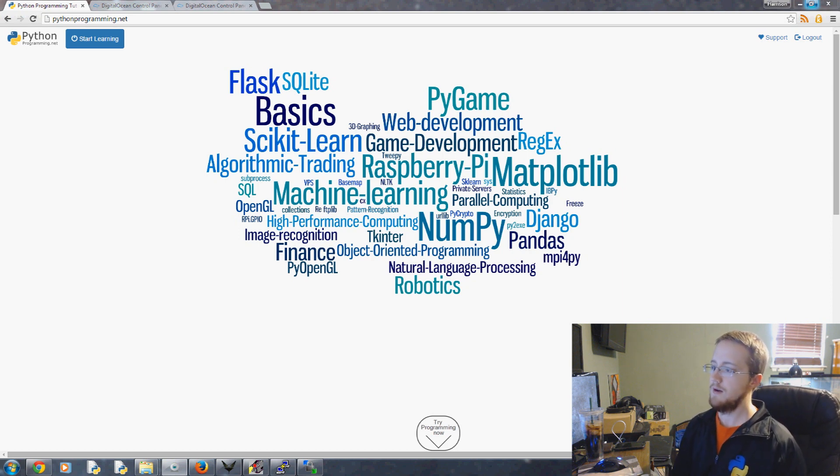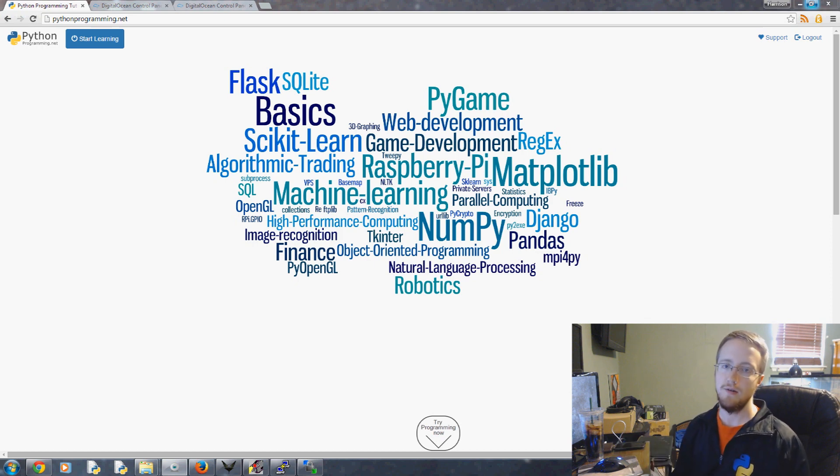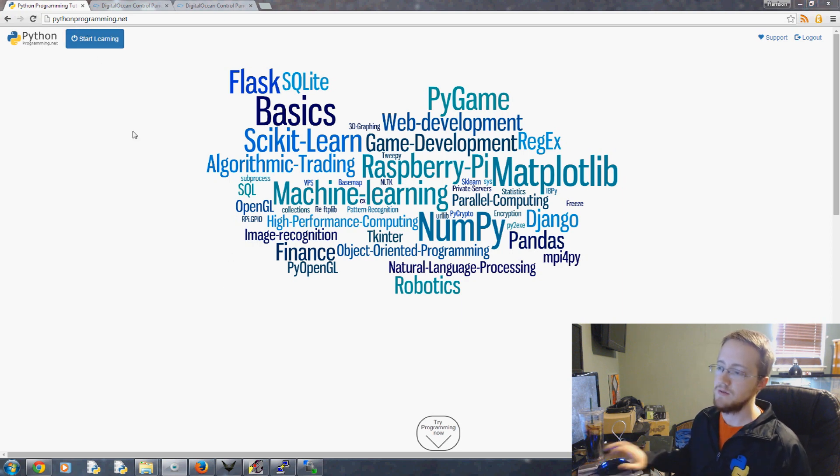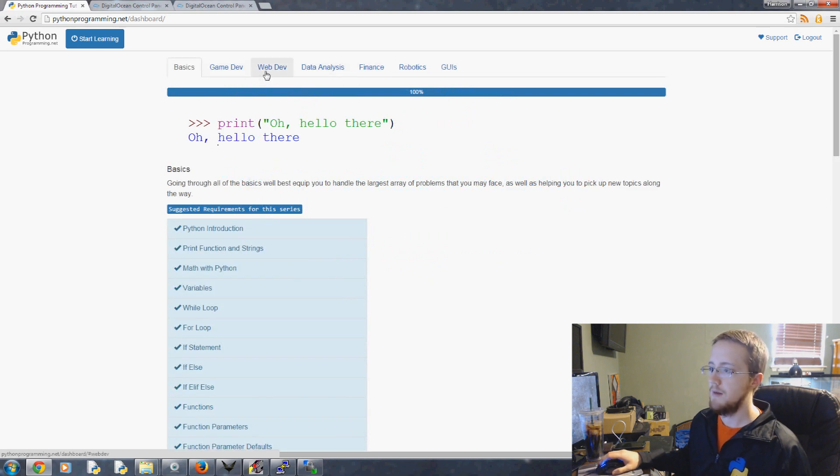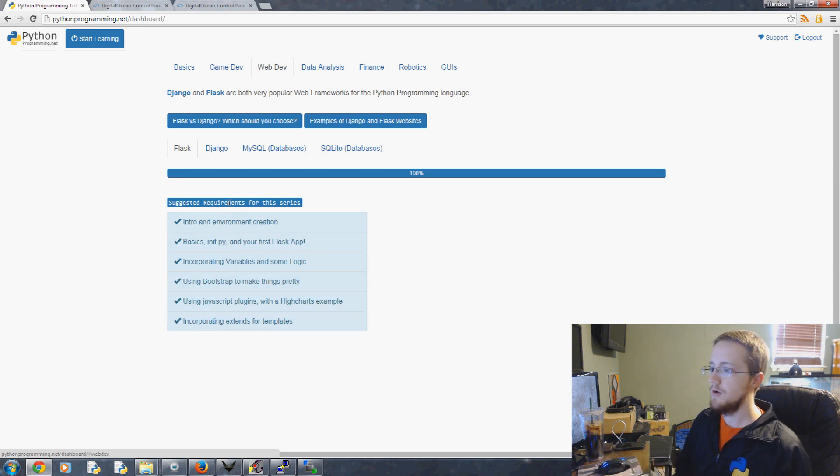Basically all the tutorials you see on my channel are also on this website in written form. We're going to be using Flask, which is a Python web framework, and I actually already have a basic series on Flask which is right here, so you can go through those if you want to get the basics.